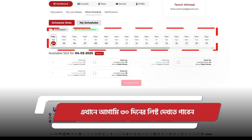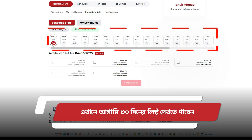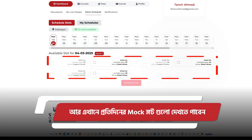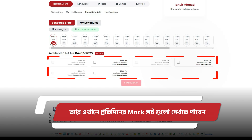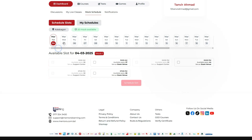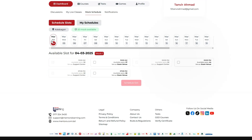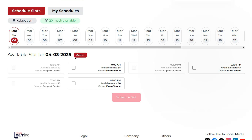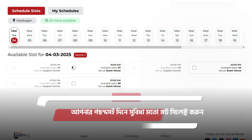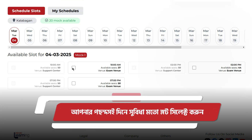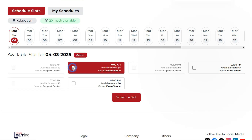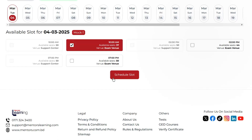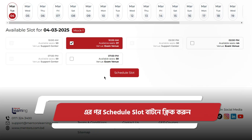Here you can see the next 30 days list, and the corresponding slots for each day. Choose a comfortable day and time slot, then click on the schedule slot button.